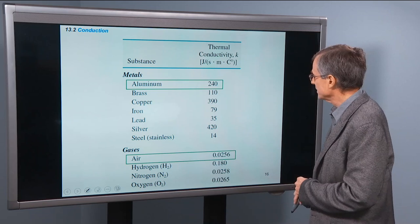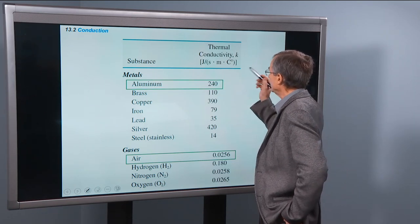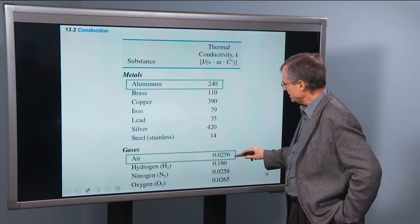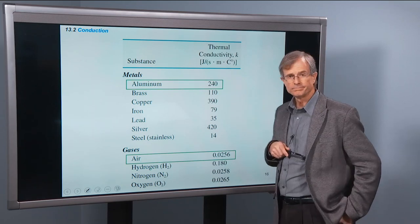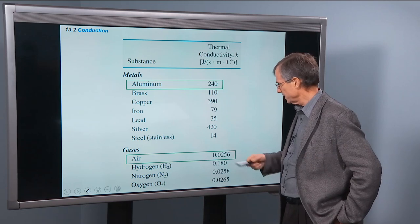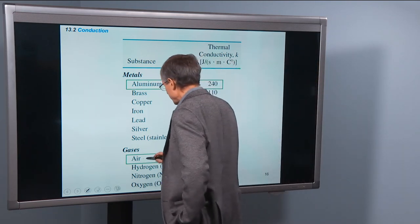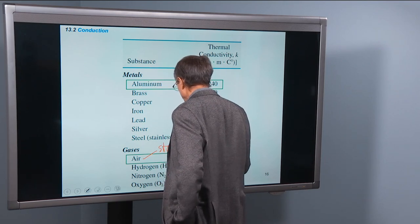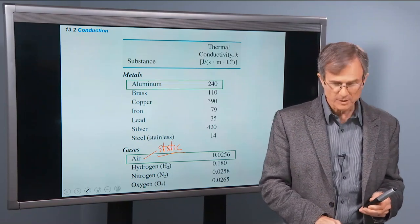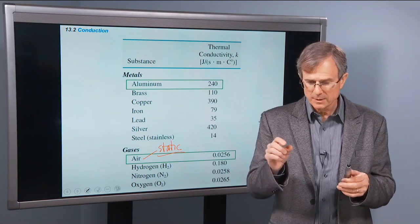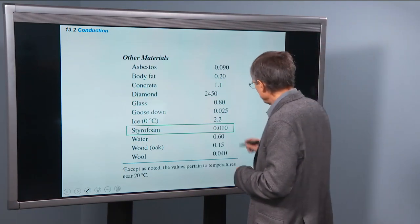Here are some thermal conductivity values for various materials. Aluminum is 240 joules per second per meter per degree C, and air is 0.0256 joules per second per meter per degree C. So which one conducts heat the best? Aluminum. Air doesn't conduct heat well at all, unless there's convection — and then it can. This is static air, not moving. If you can keep that air still, you can do a good job of insulating. That's why down sleeping bags have a lot of small air pockets — so you can't get convection inside those pockets. Styrofoam is 0.01.